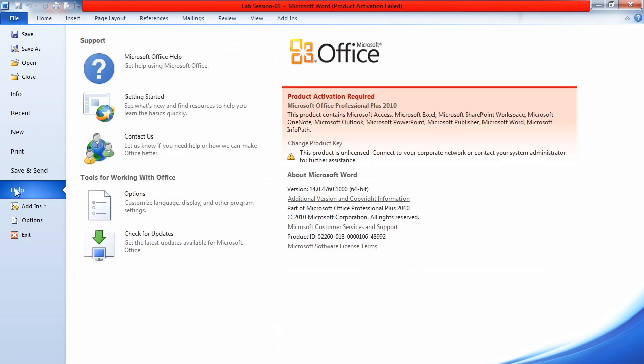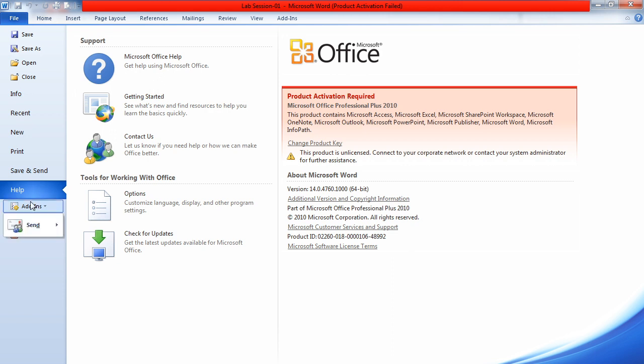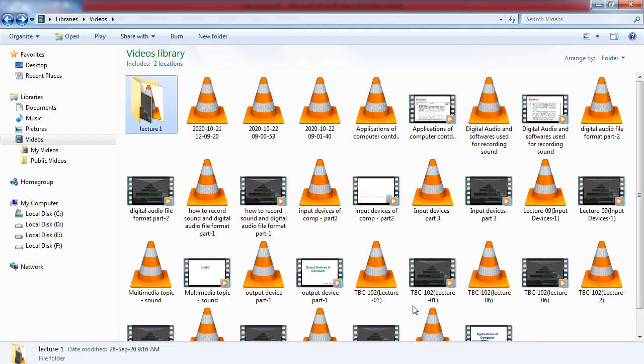In the Help option, if you want any help you can click the Help button. So these were all the options available in the File menu.